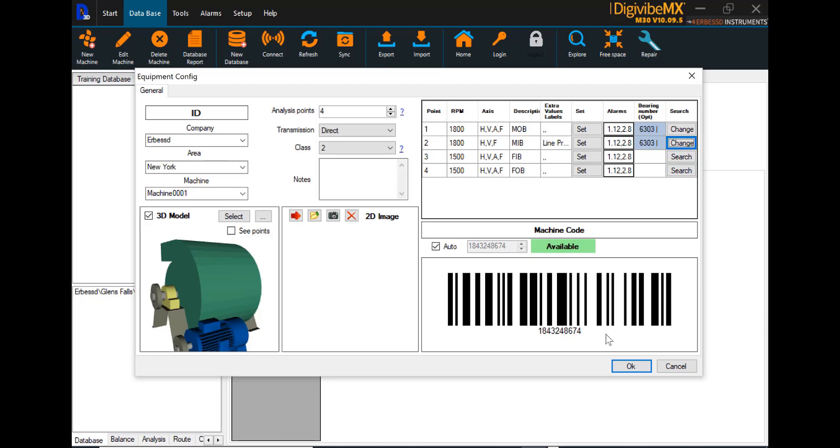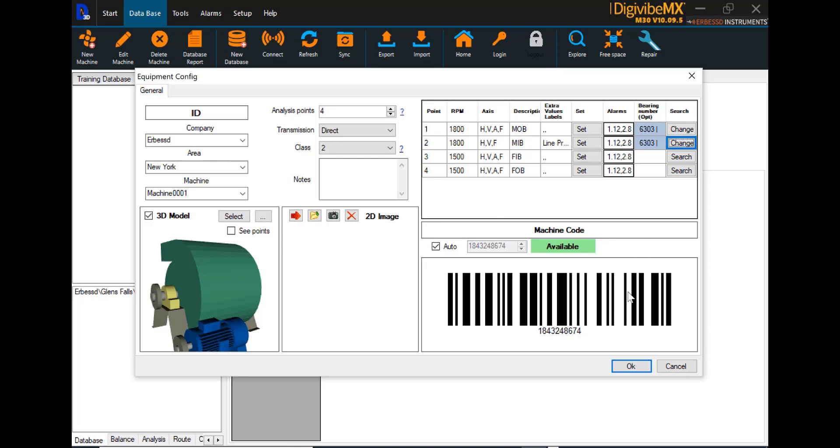Down here in the lower right, where it says machine code, DigiVibe MX software is loaded with an automated barcode generator. Working in conjunction with most tablet computers, you can use the camera to scan the barcodes, and this can be used to basically create a barcode-style route for route data collection. It is an option in the program. It does not have to be used, but it's there if you choose to use it. We have created our first machine. We can select OK.